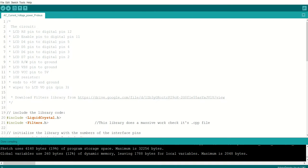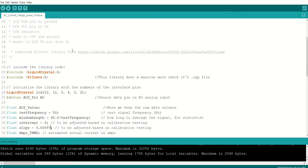Getting into the code, the code is very simple. It uses two libraries, one is the liquid crystal dot H to display the data in the LCD. The other one is the filters.